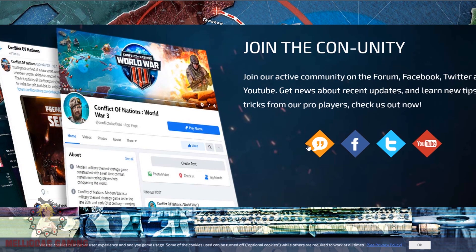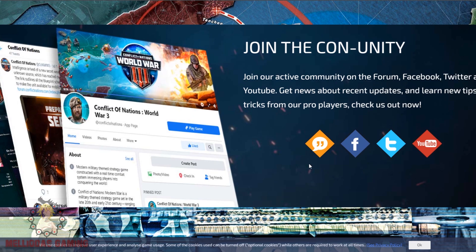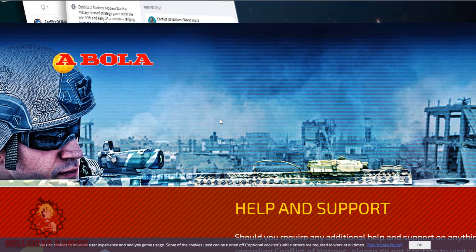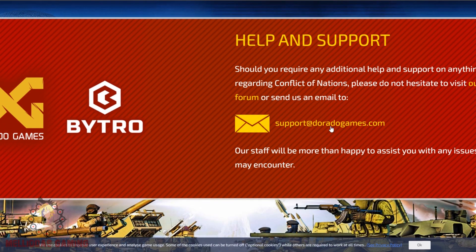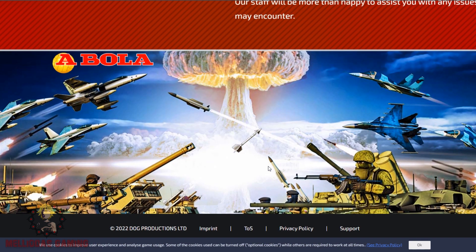You can join the community of Conflict of Nations on Discord, Twitter, Facebook, Reddit, and YouTube from here. And this is the help and support section for Bytro and Dorado games.